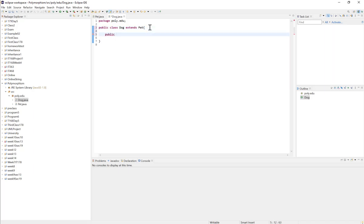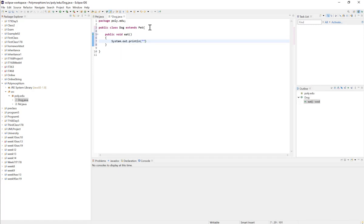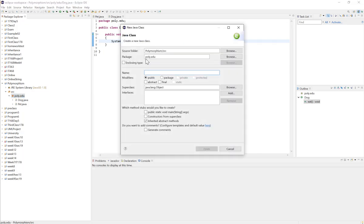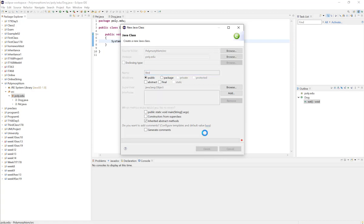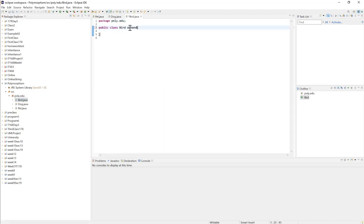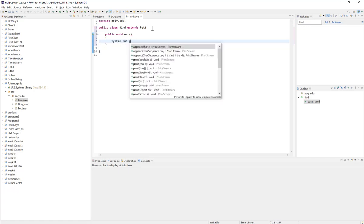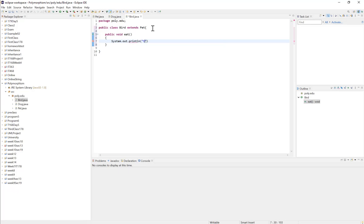To override the eat method in Dog, we provide the same method signature: public void eat. And I'll print out System.out.println the dog is eating. I'll create a third class, the Bird class, which also extends Pet, and we override the eat method. So public void eat, and System.out.println the bird is eating.